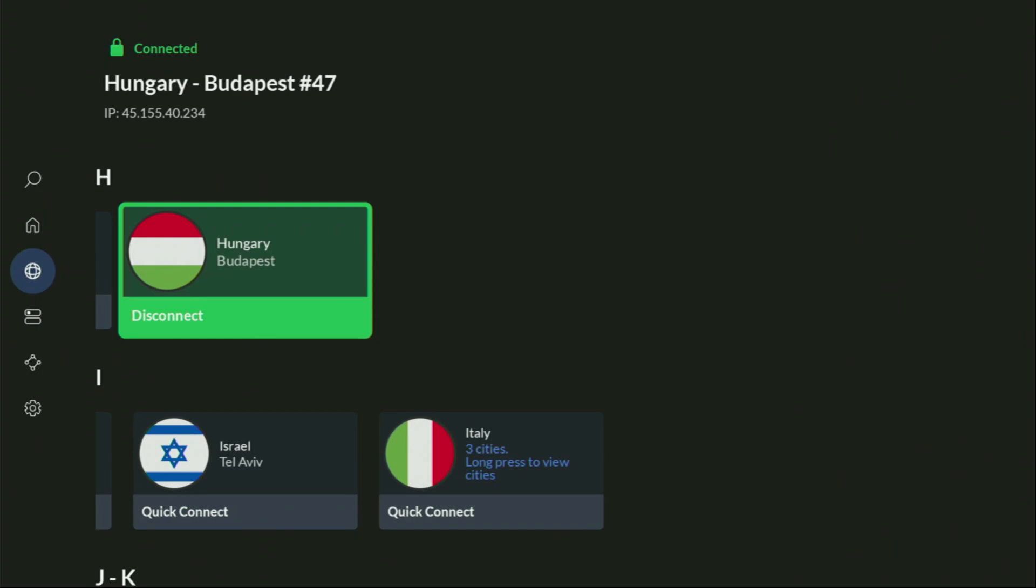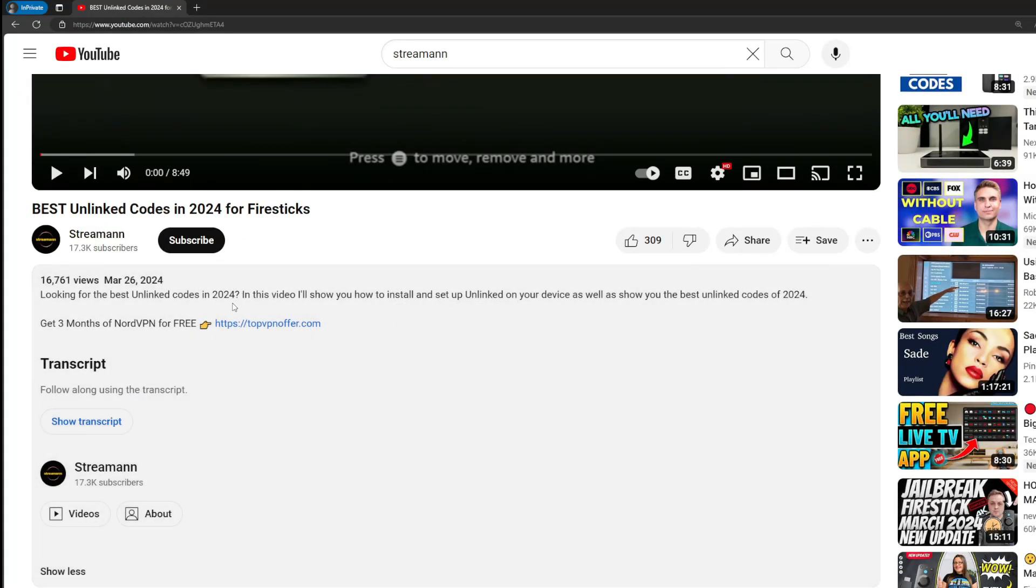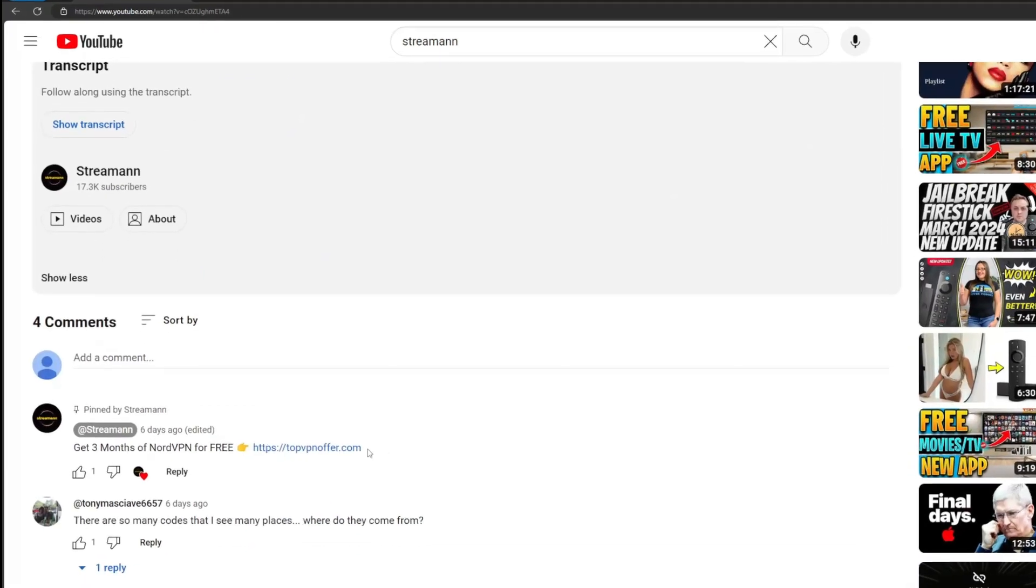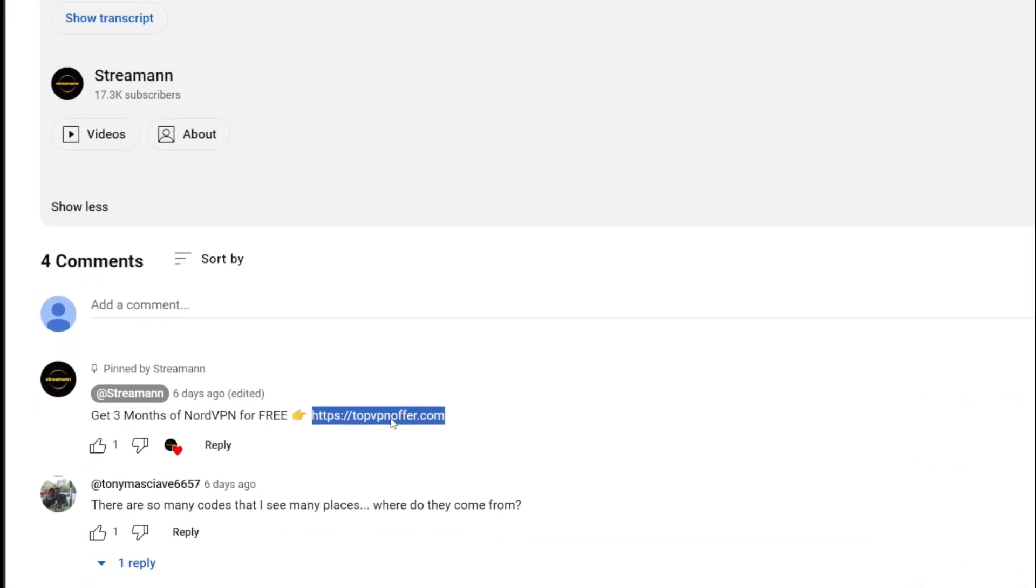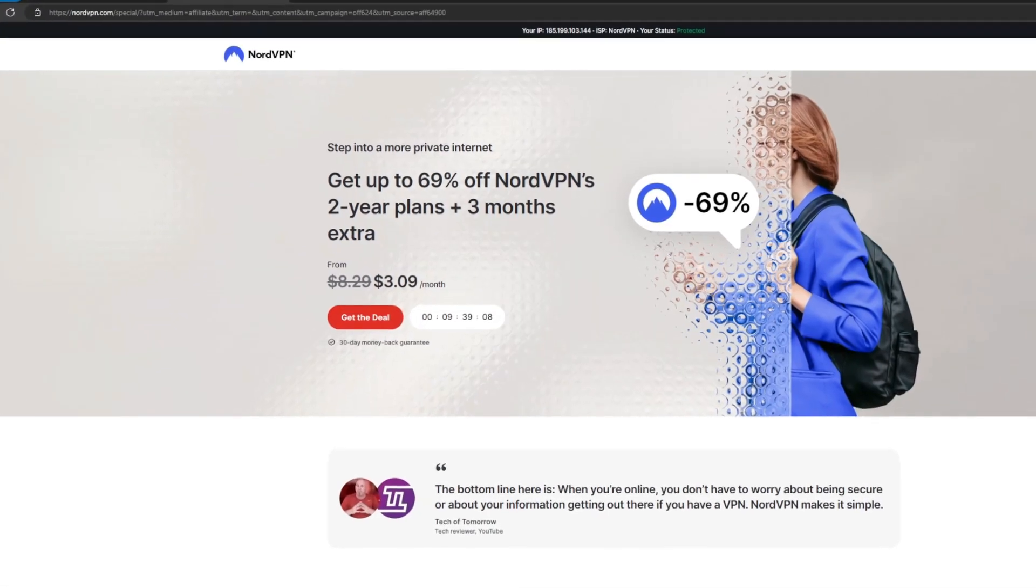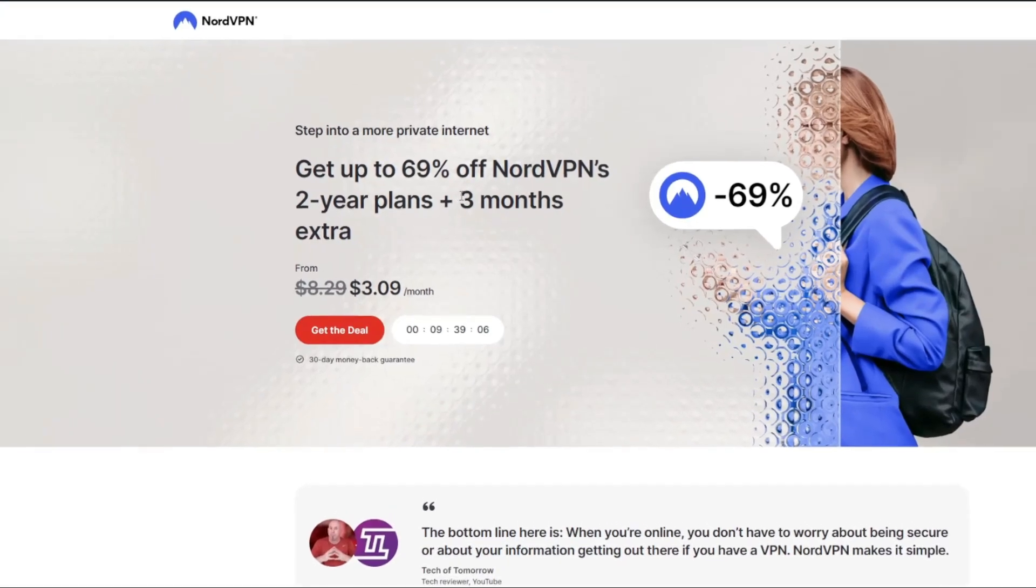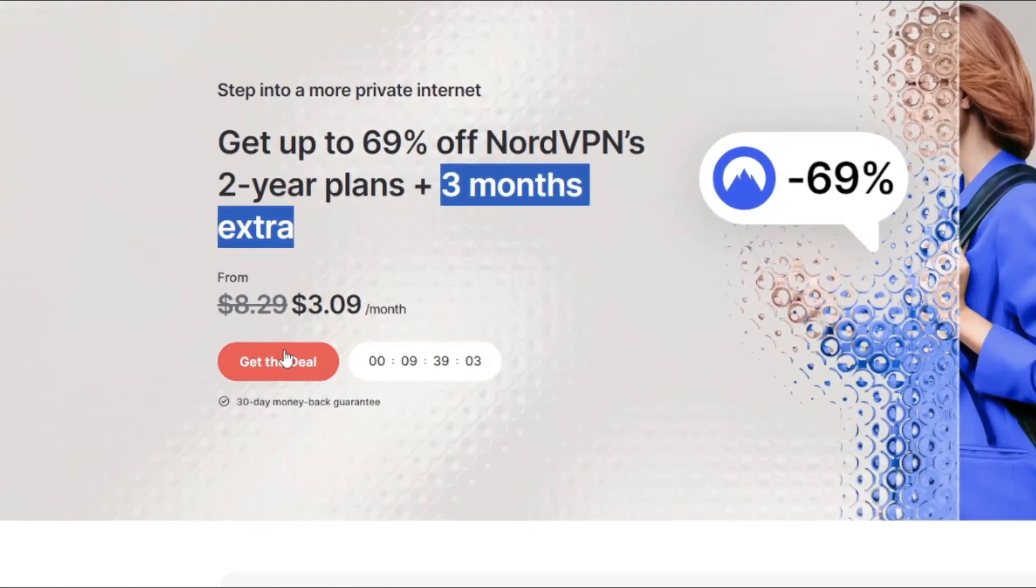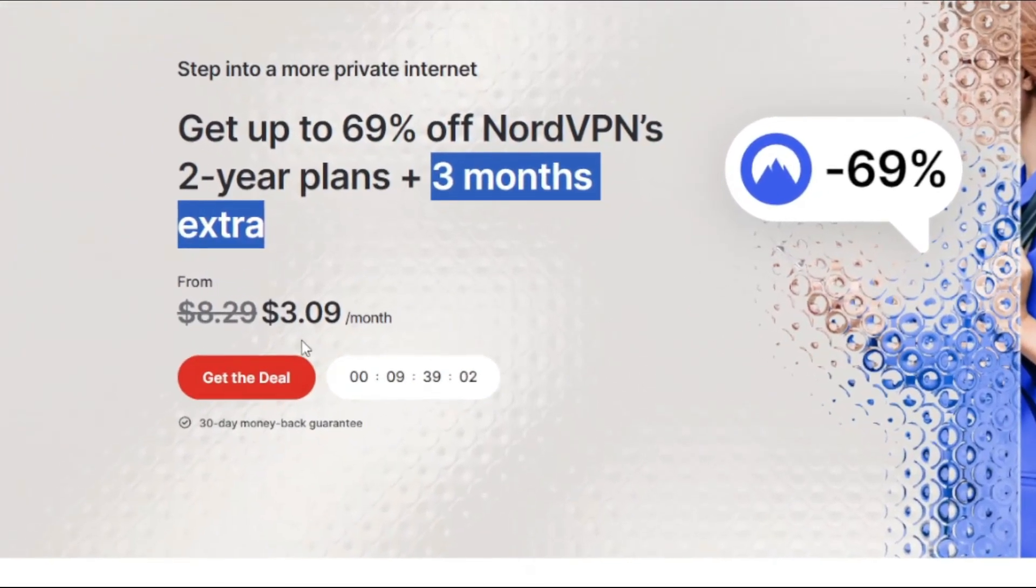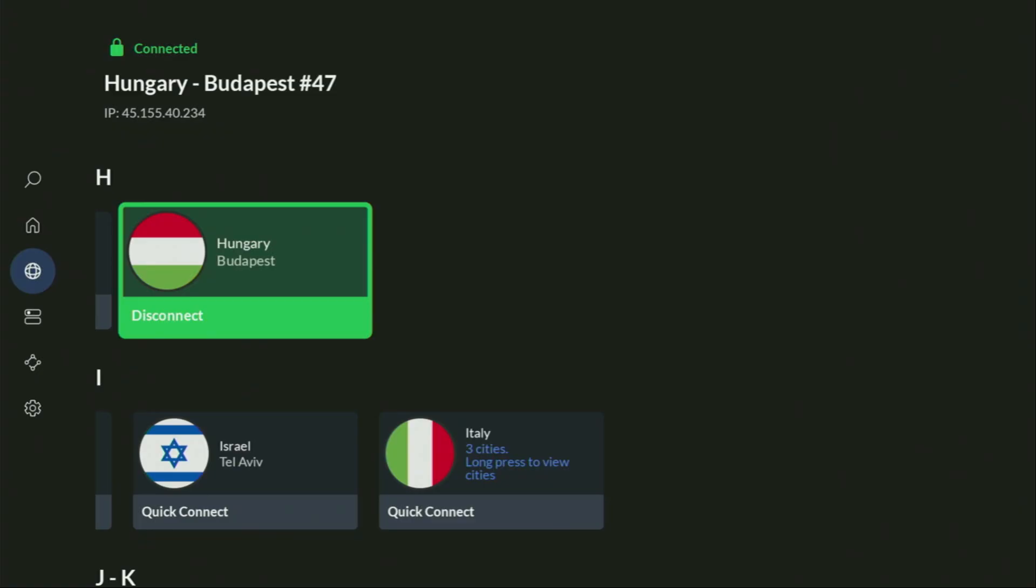And if you don't have a VPN yet, but you want to try it out, I do have a great offer for you. If you use my link, which will be in a pinned comment below the video or in the description of the video, you'll get three months of NordVPN totally for free, which is an amazing offer. And if you're watching this video on your TV or on your Fire Stick, then just grab your phone or your computer, open up a web browser and go to topvpnoffer.com.